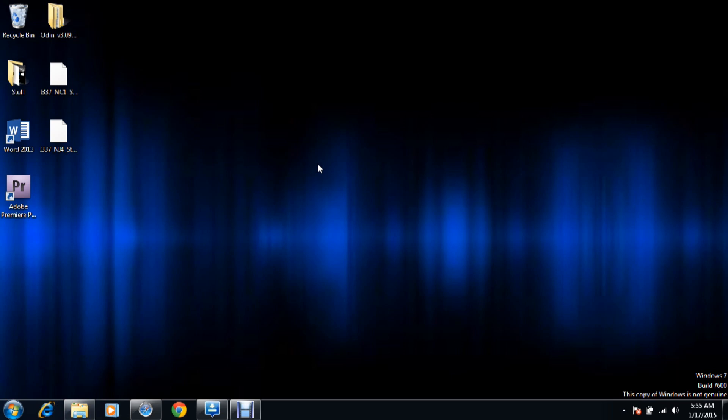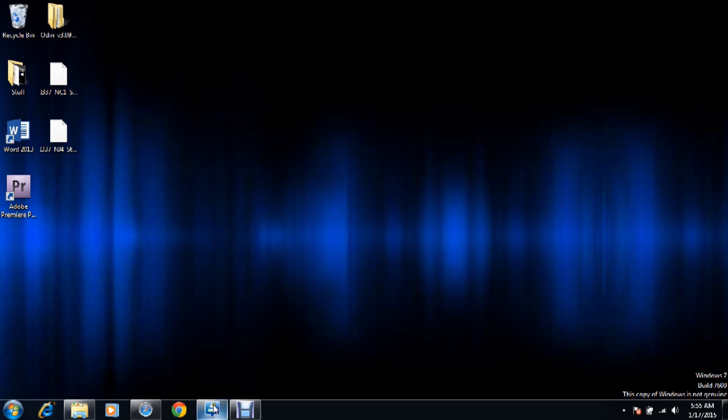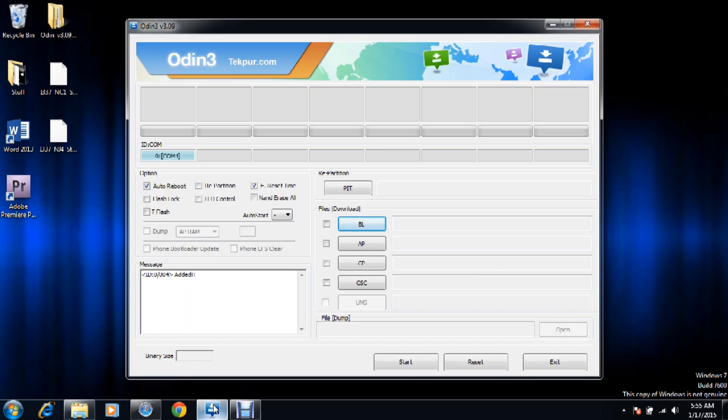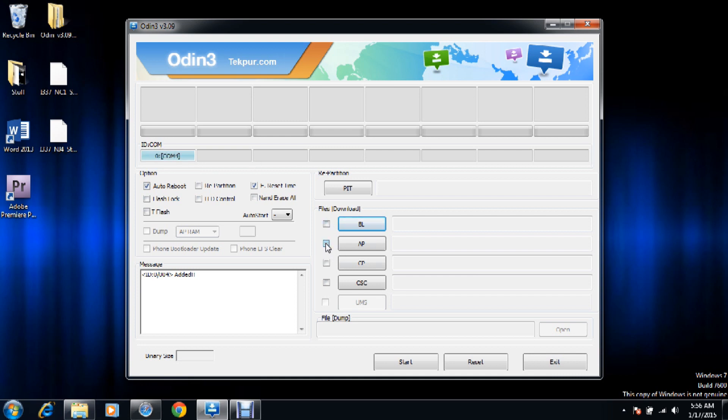We're going to go ahead and open the Odin software. After we put the cell phone in download mode, we're going to plug it to the USB like I told you. You're going to wait until the name of the phone appears here. After it recognizes your phone, you're going to check here the AP button and press it.